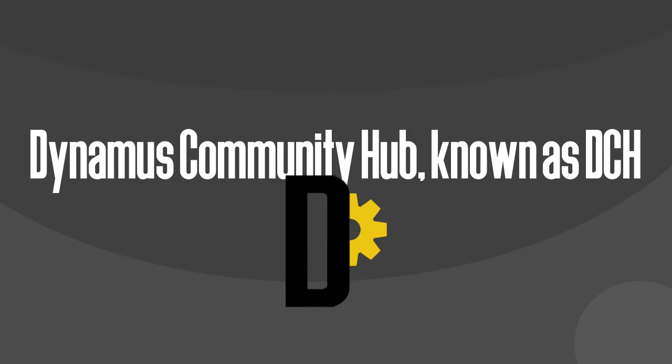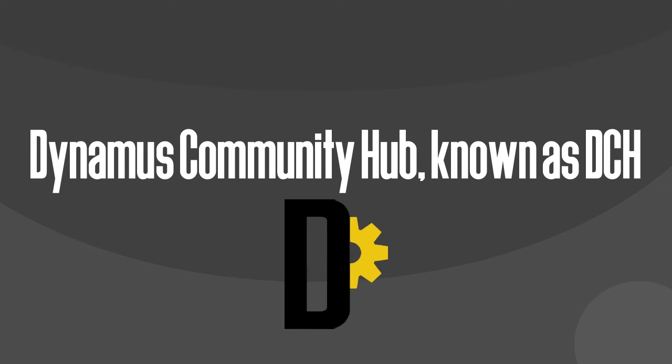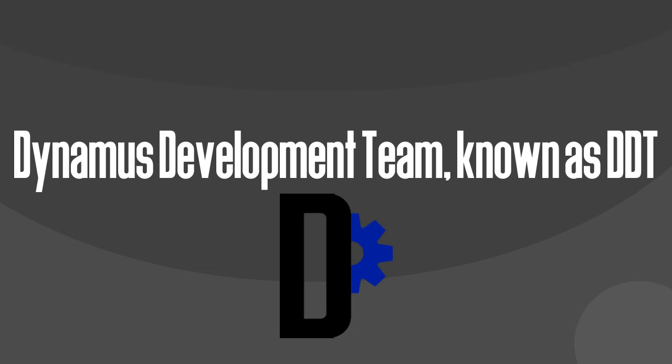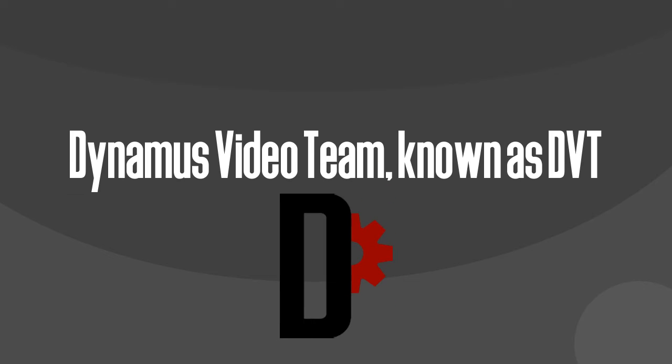Dynamis has three main sectors: Dynamis Community Hub, known as DCH; Dynamis Development Team, known as DDT; and the one responsible for this video, the Dynamis Video Team, known as DVT.